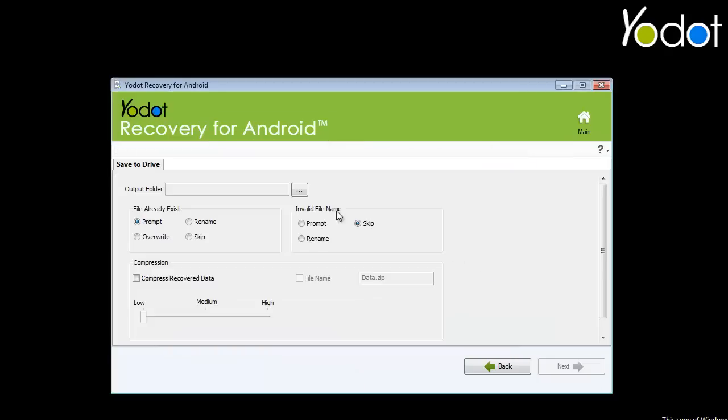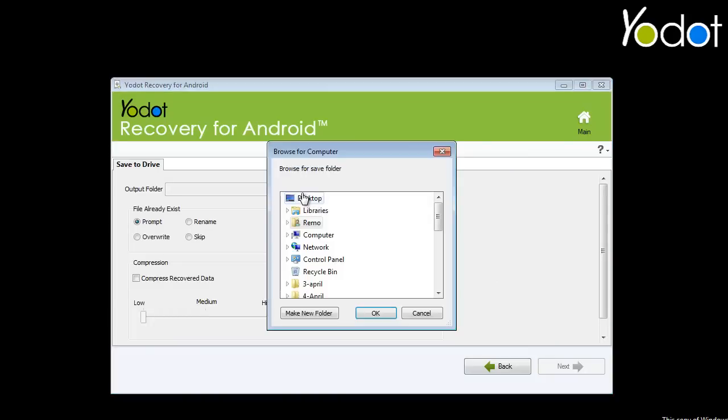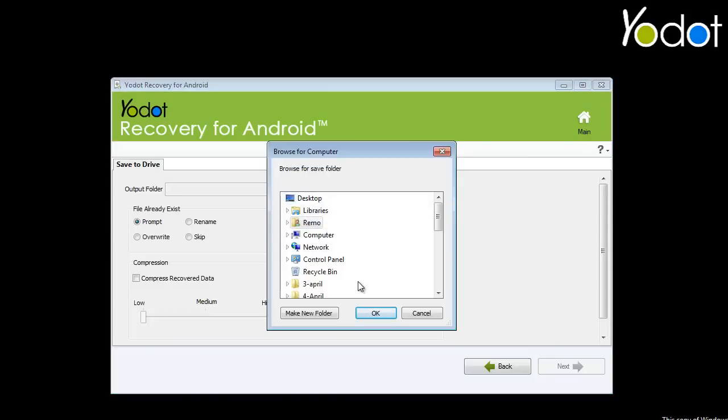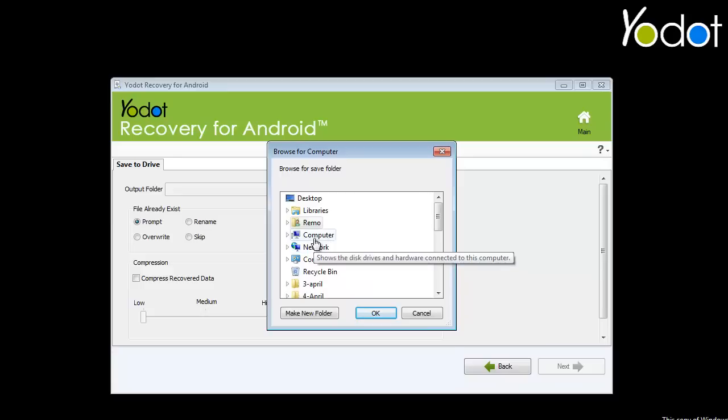At the end of the recovery process, save the restored files. Click the Browse button to choose the proper location and save the recovered files of your Android phone.